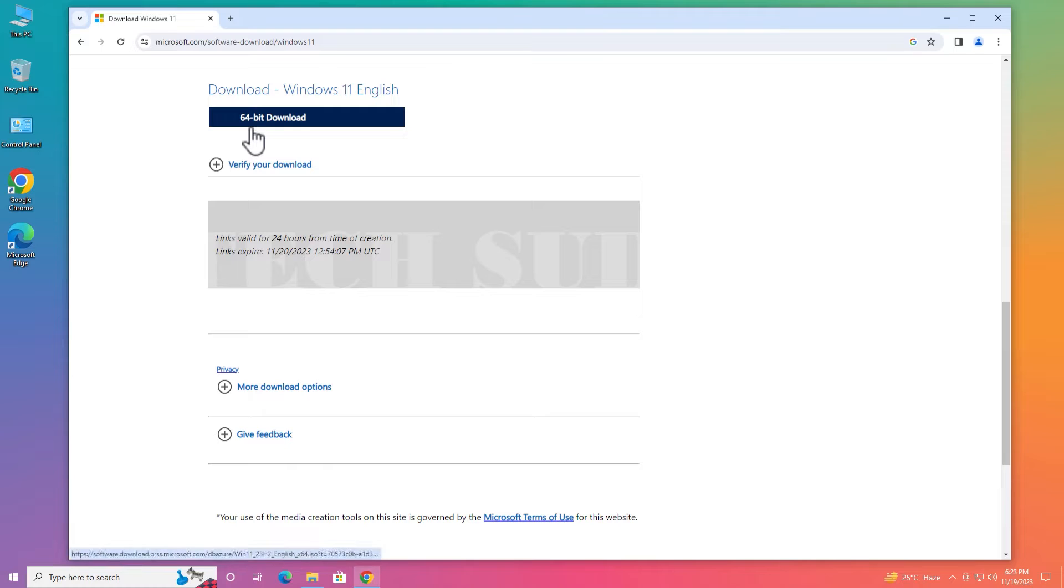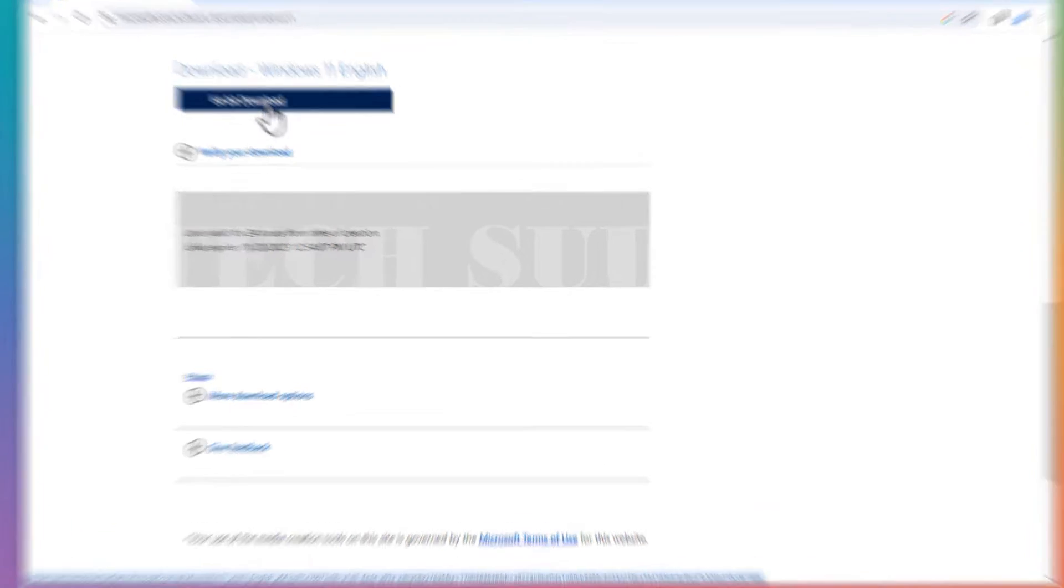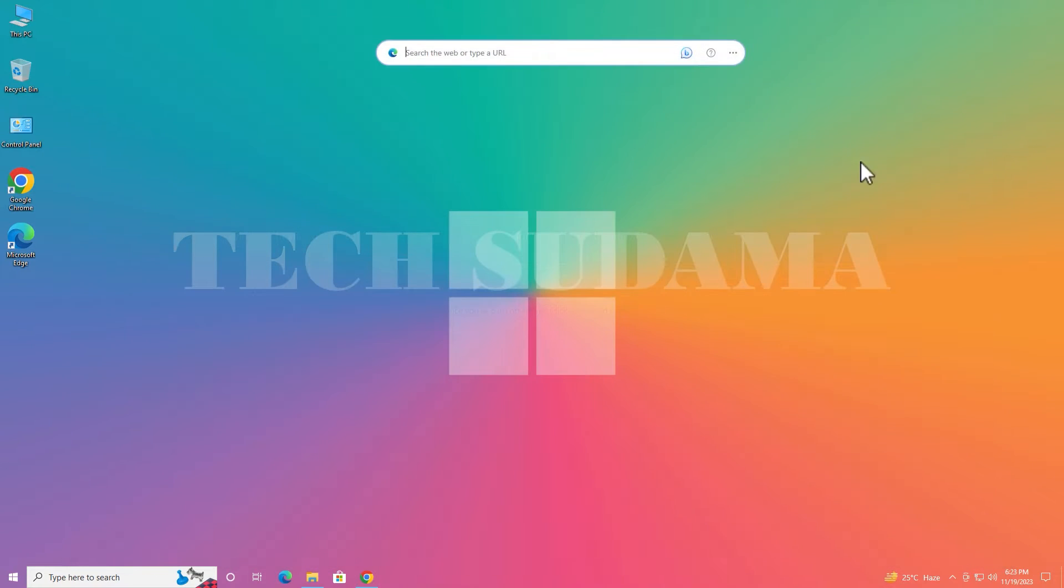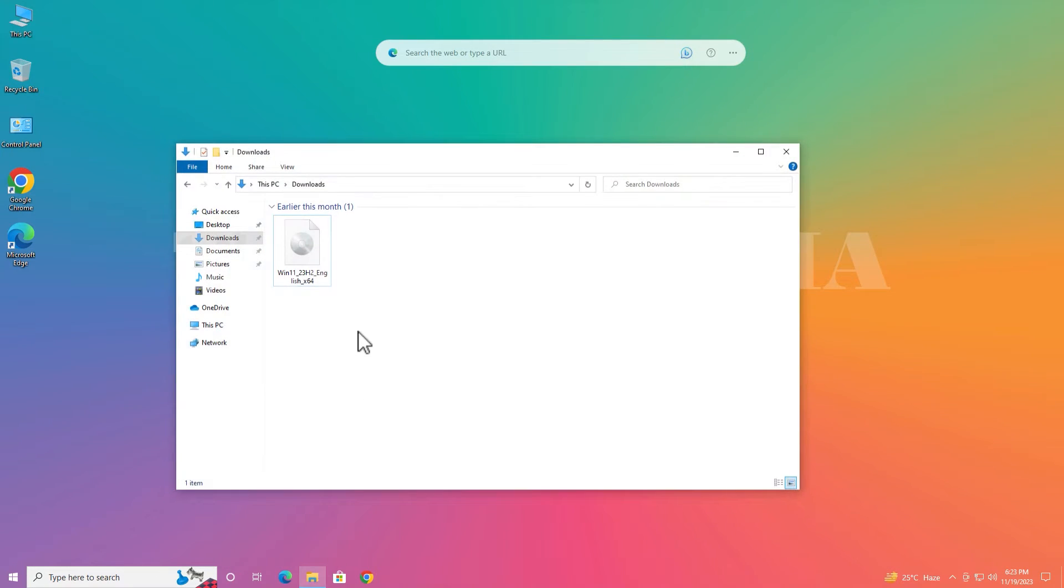Now here it will show 64-bit download. Click here and download will be started. After downloading, close the browser and open the File Explorer. Go to download folder. In download folder you will find Windows 11 23 H2 ISO file.